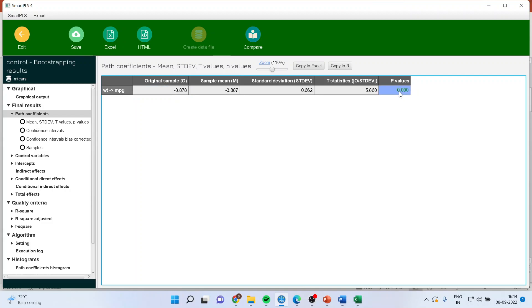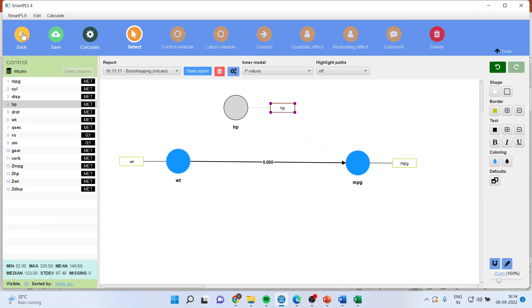Moreover, the p-value is also less than 0.05 and therefore this relation is quite significant. I can introduce some more control variables also.